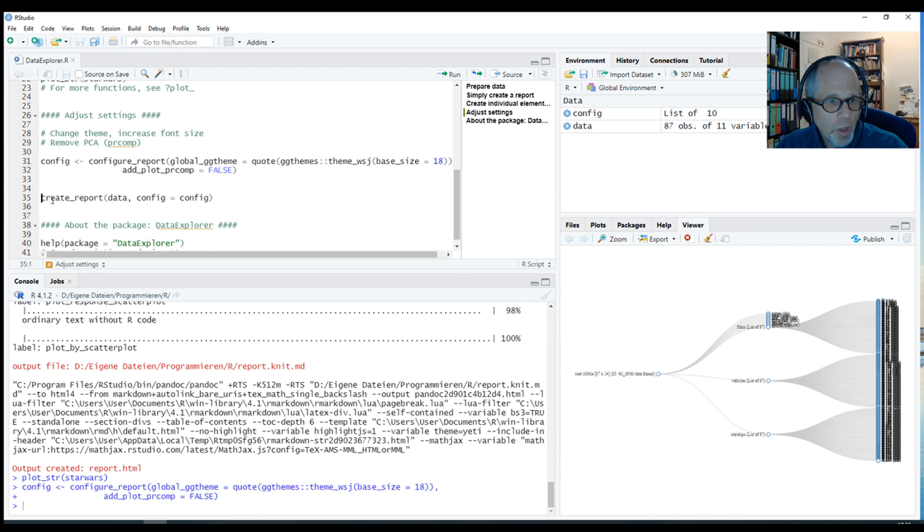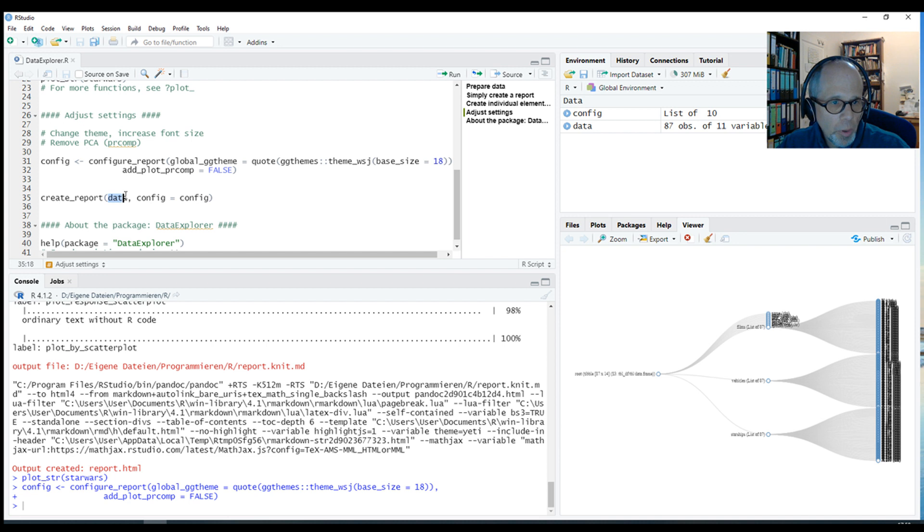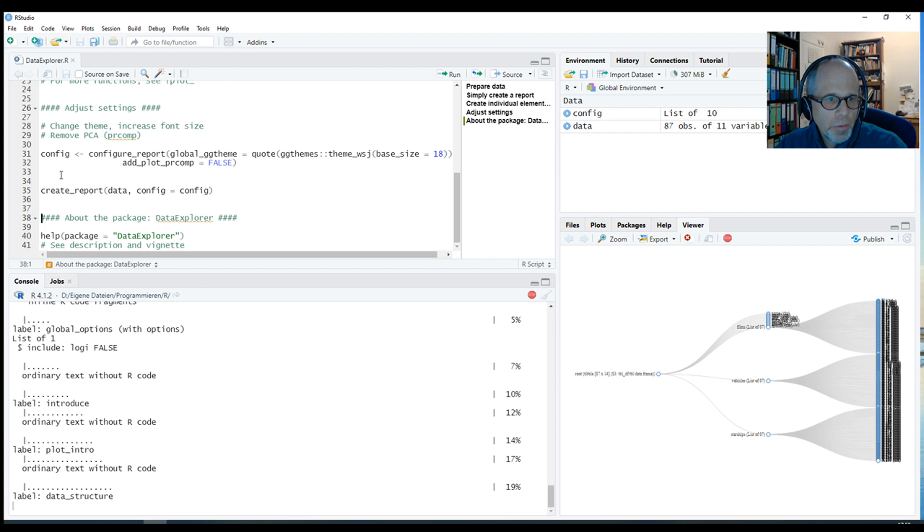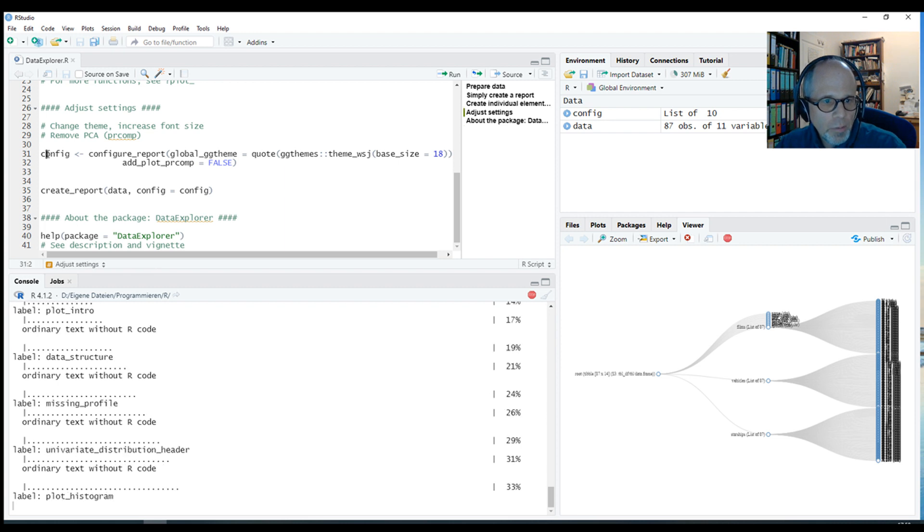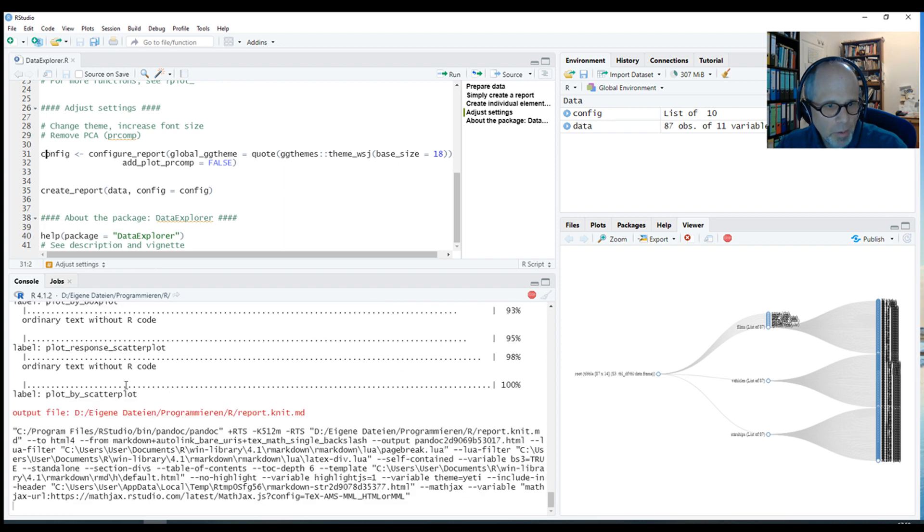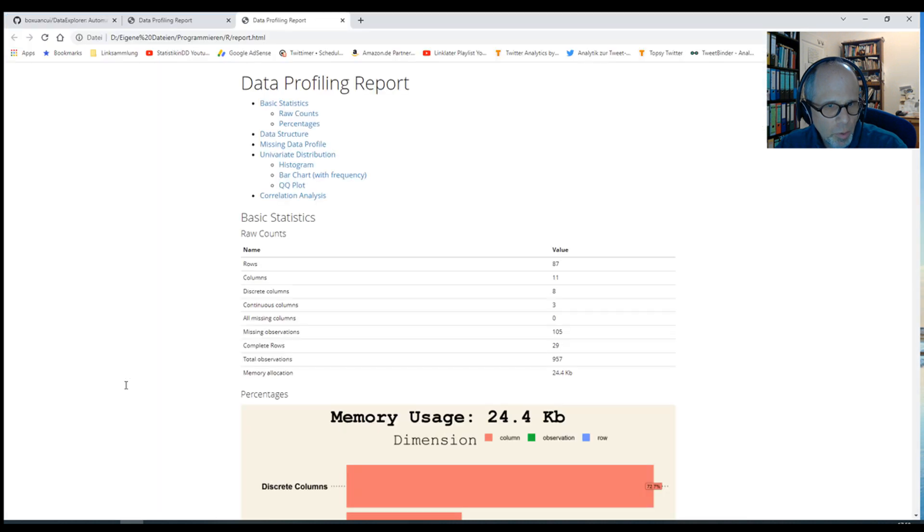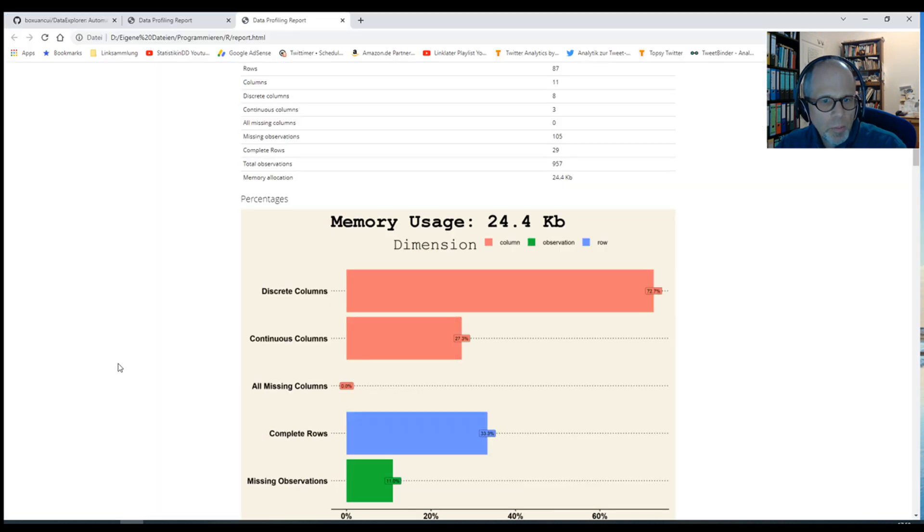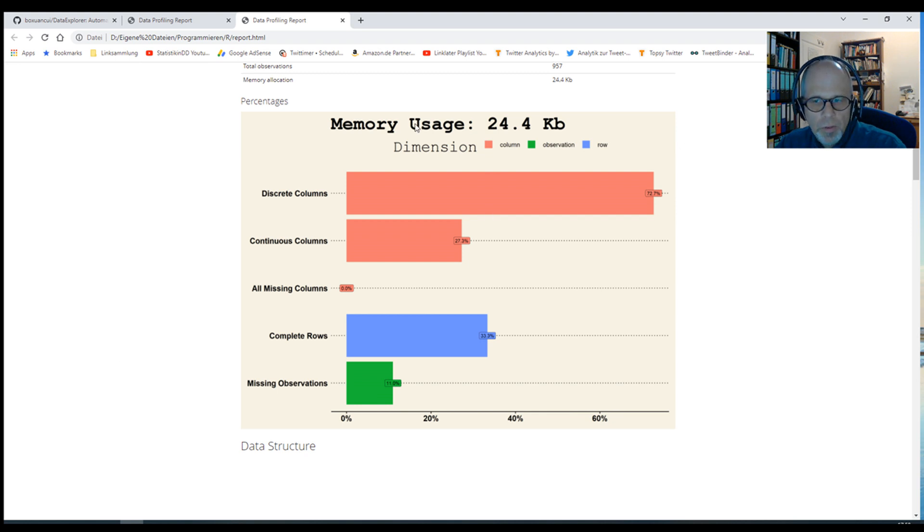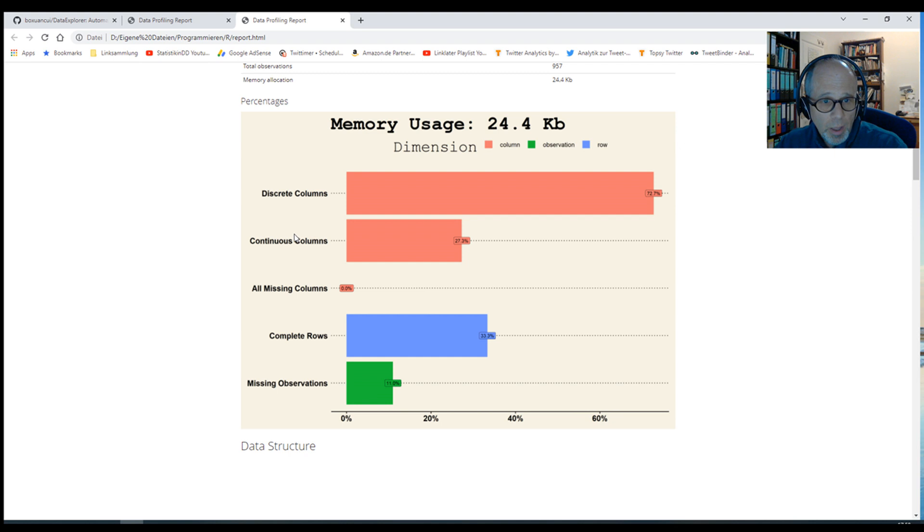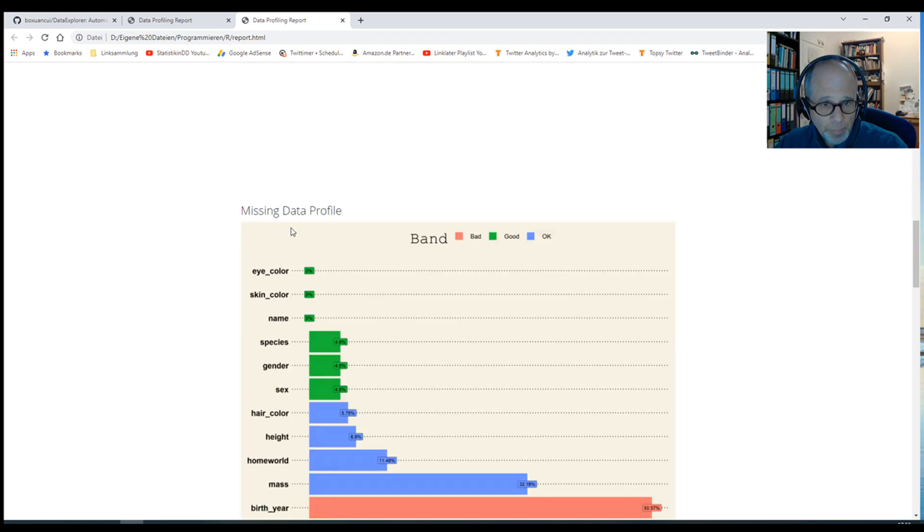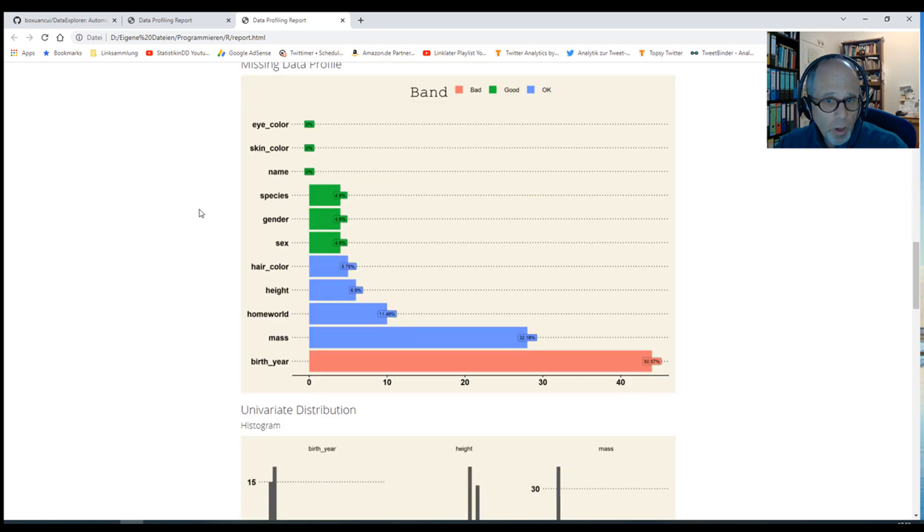I do that and then I can run the create_report function again. The first argument being the data again. And then passing the config object that holds the configuration that I defined in the previous step. You see in the console again how the markdown report is running through. It's finished quite quickly. And now we can skim over it. It's got the same information as before. But now we have a different plot theme. The theme Wall Street Journal. A larger font size.